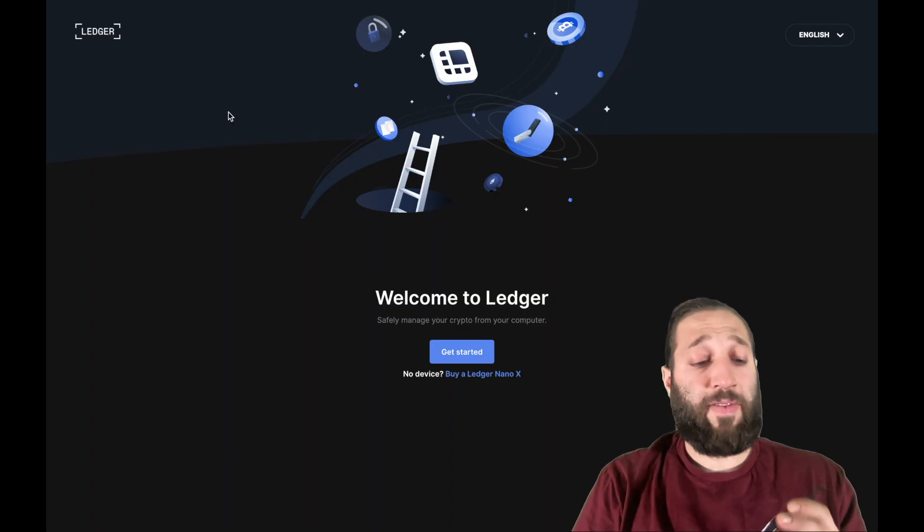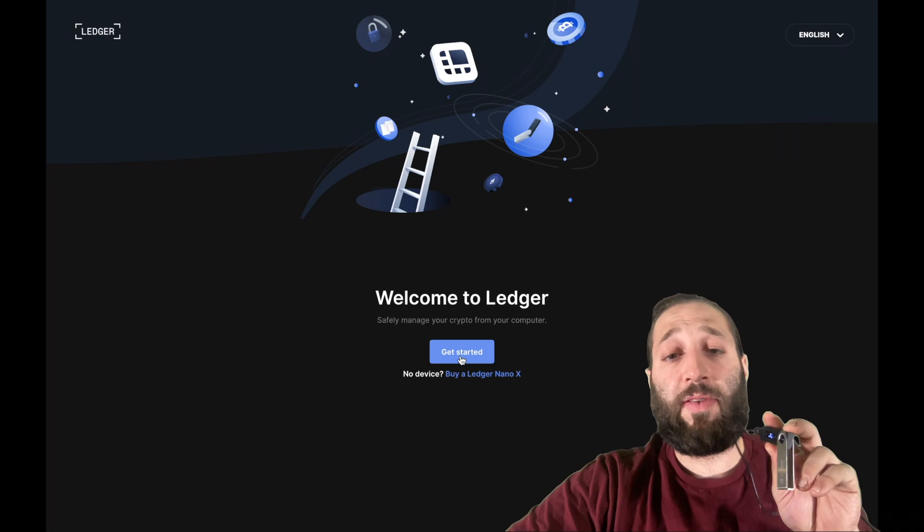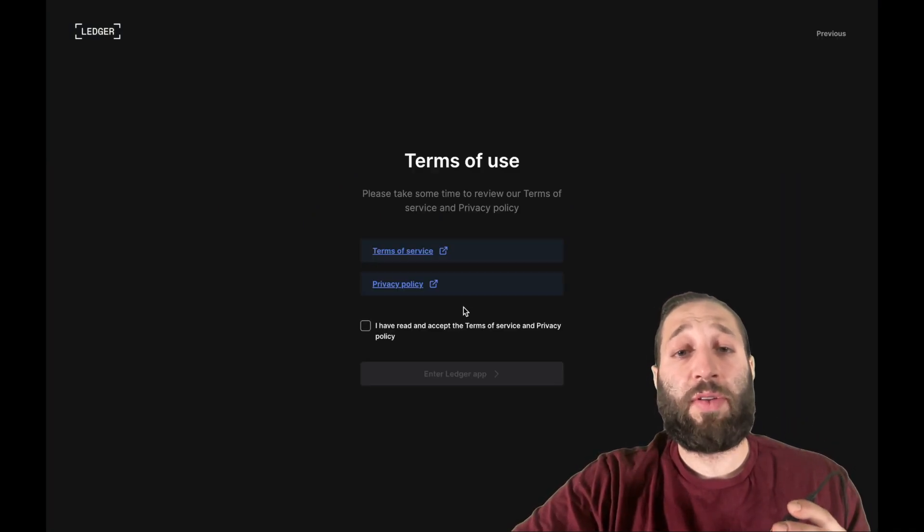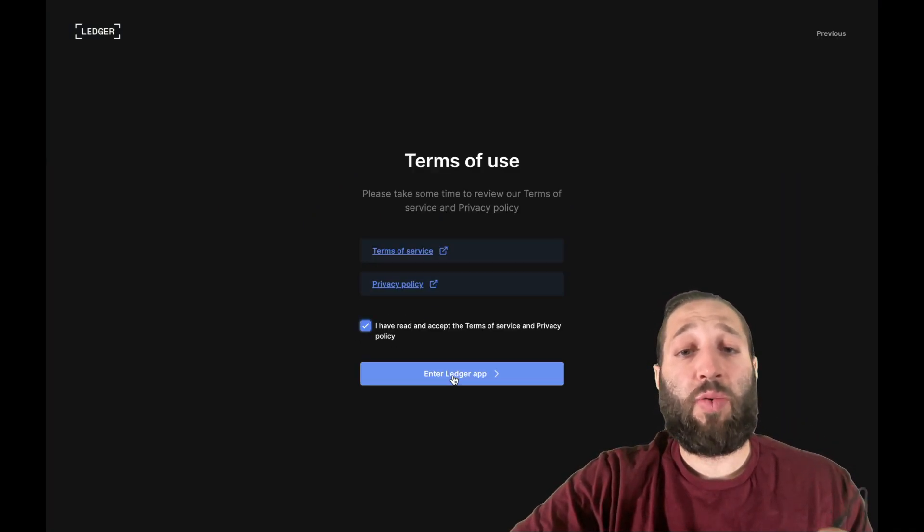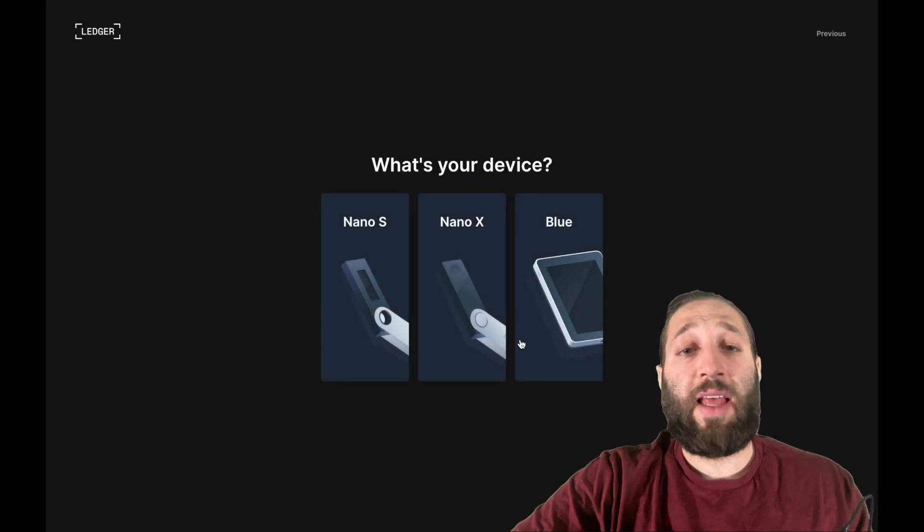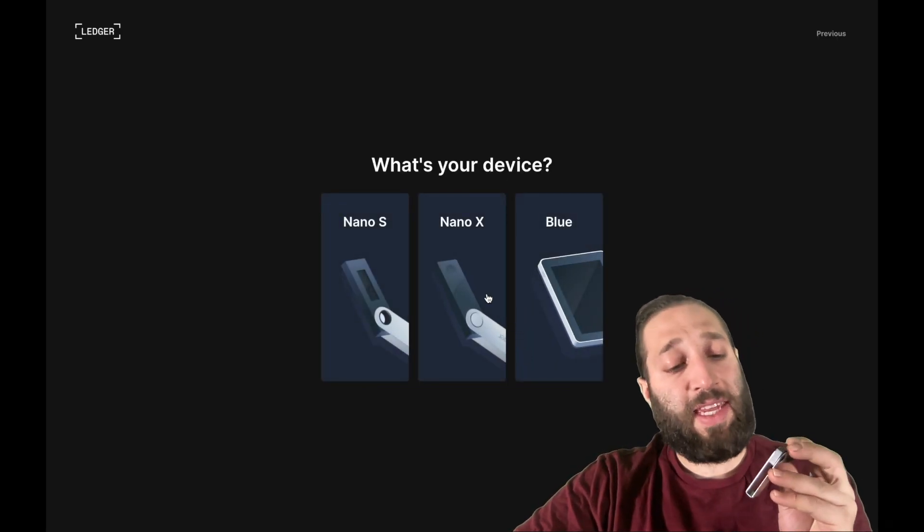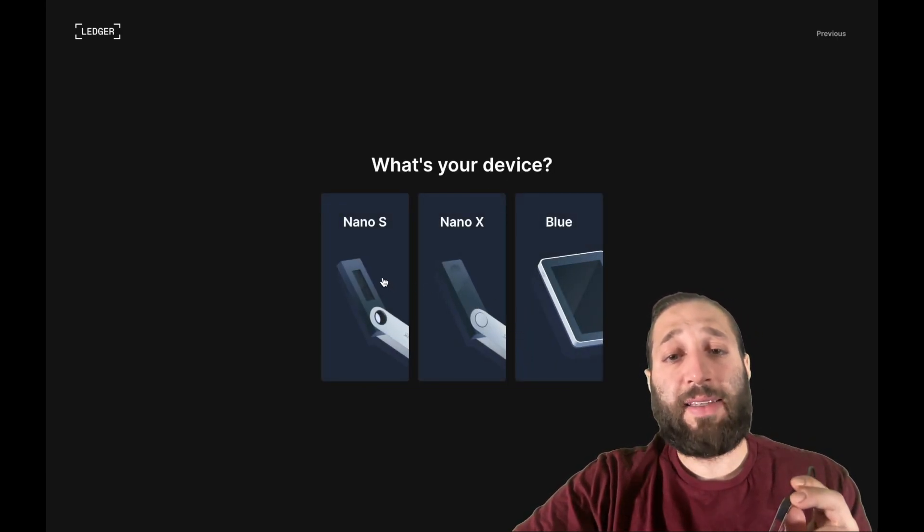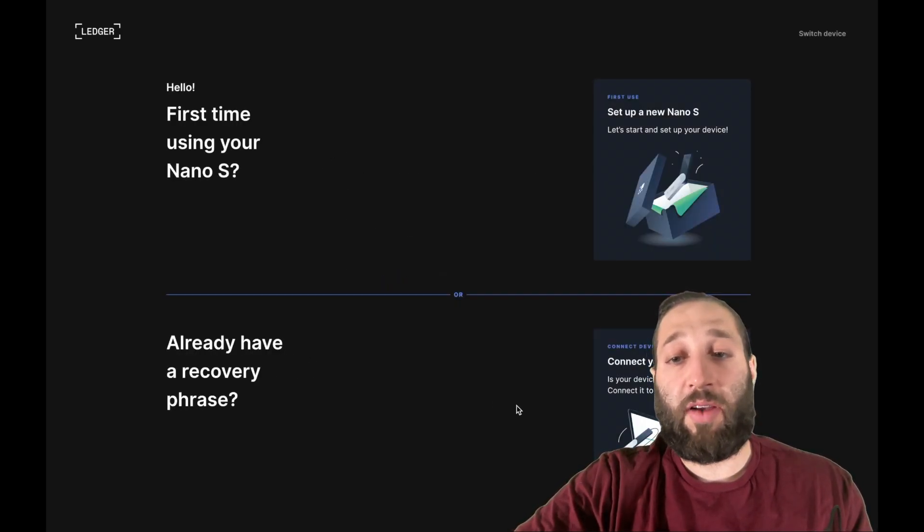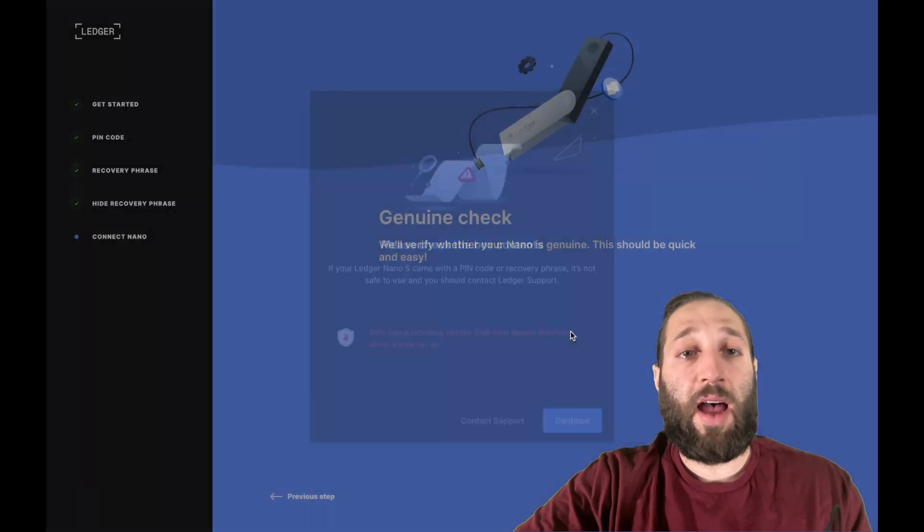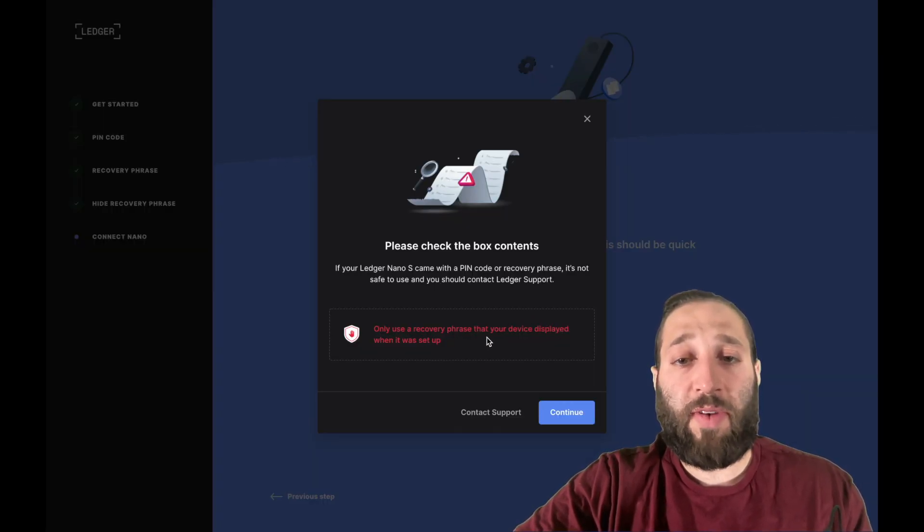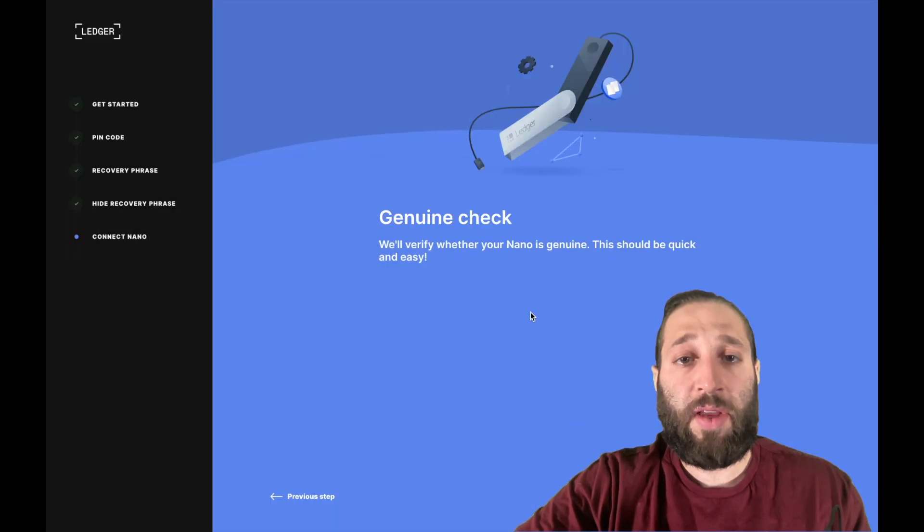So Ledger Live has finally downloaded, we got everything ready, our keywords are written down, they're stored properly. So let's enter the Ledger app. So we have the Nano S, I believe. First time using your Nano S, already have a recovery phrase. So let's connect our Nano S because we've already went through the process. So only use recovery phrase that your device displayed when it was set up. Continue.